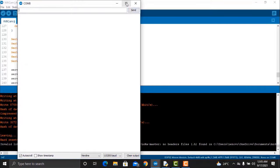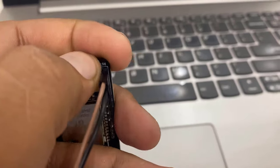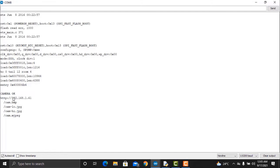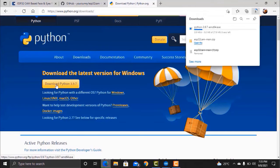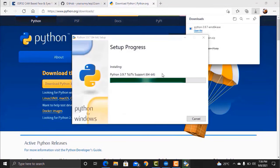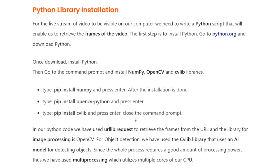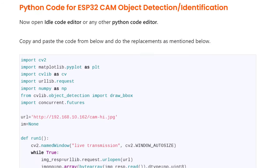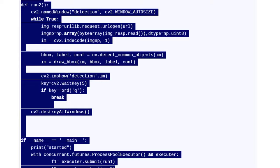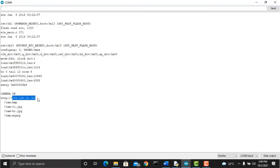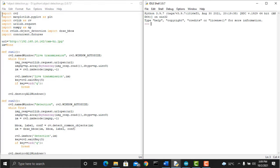Open the serial monitor once code uploading is done. Then remove the shorting jumper and press the reset button. If everything is fine then you will see the camera OK message on the serial monitor and the local IP address of the camera will also be printed. Now go to your web browser and download the latest version of Python. Python is required because the machine learning and image processing part is done by Python libraries. After Python is downloaded, complete the installation process. Copy the IP address from the serial monitor of the Arduino IDE and replace the IP address in the Python editor code.